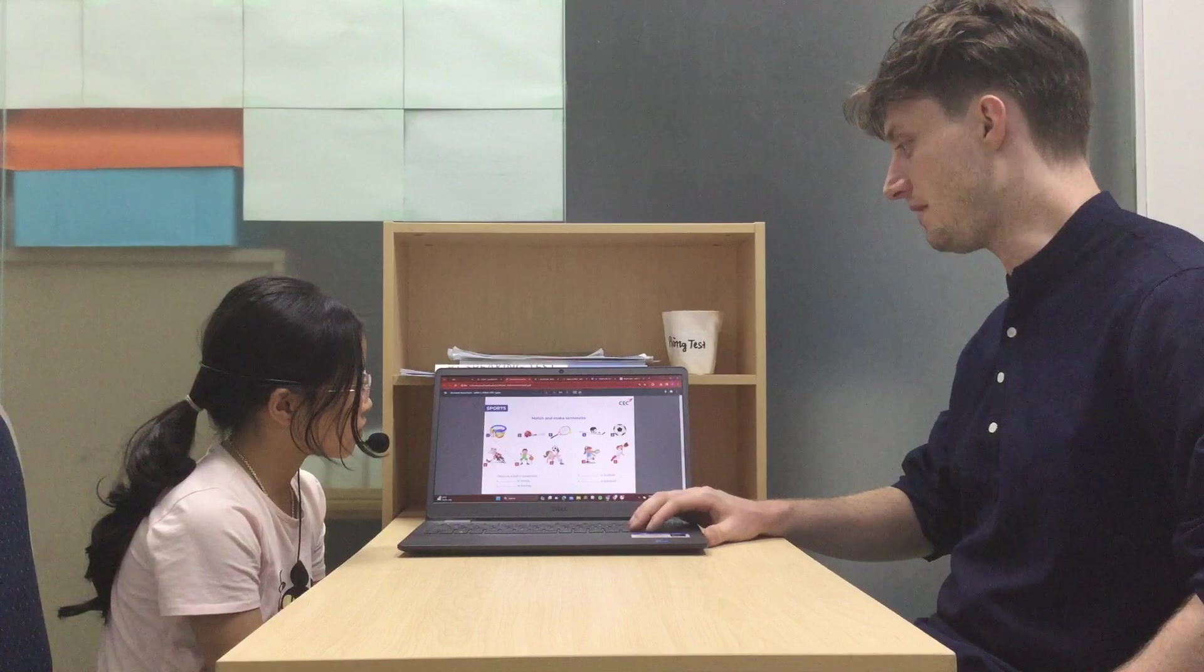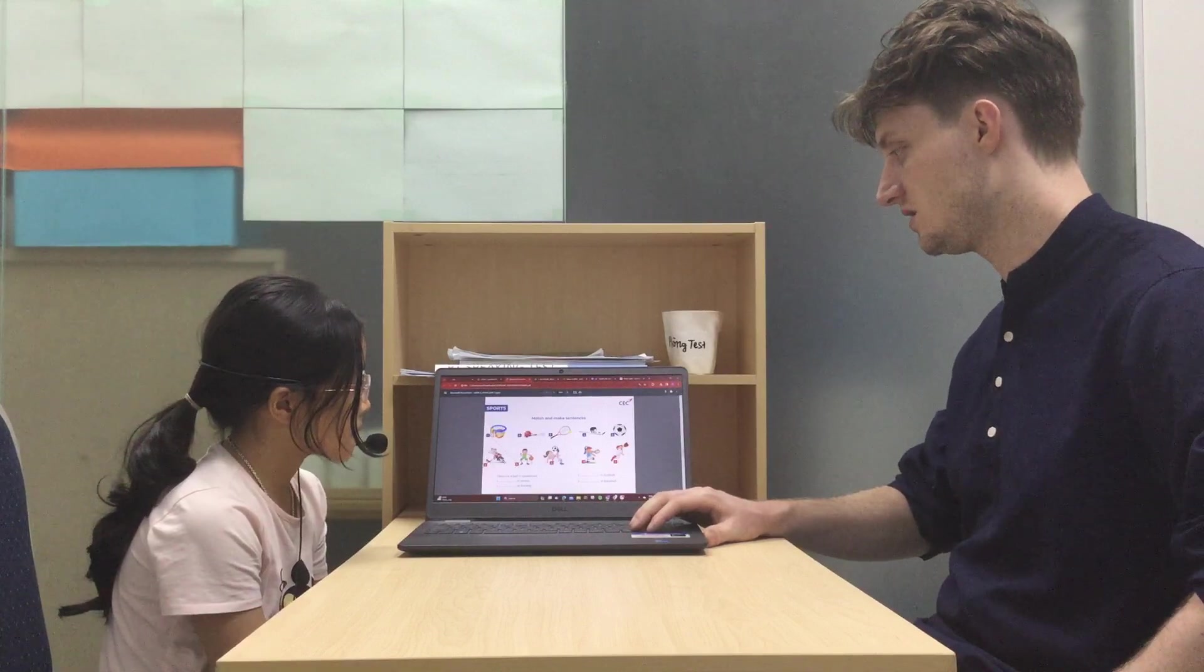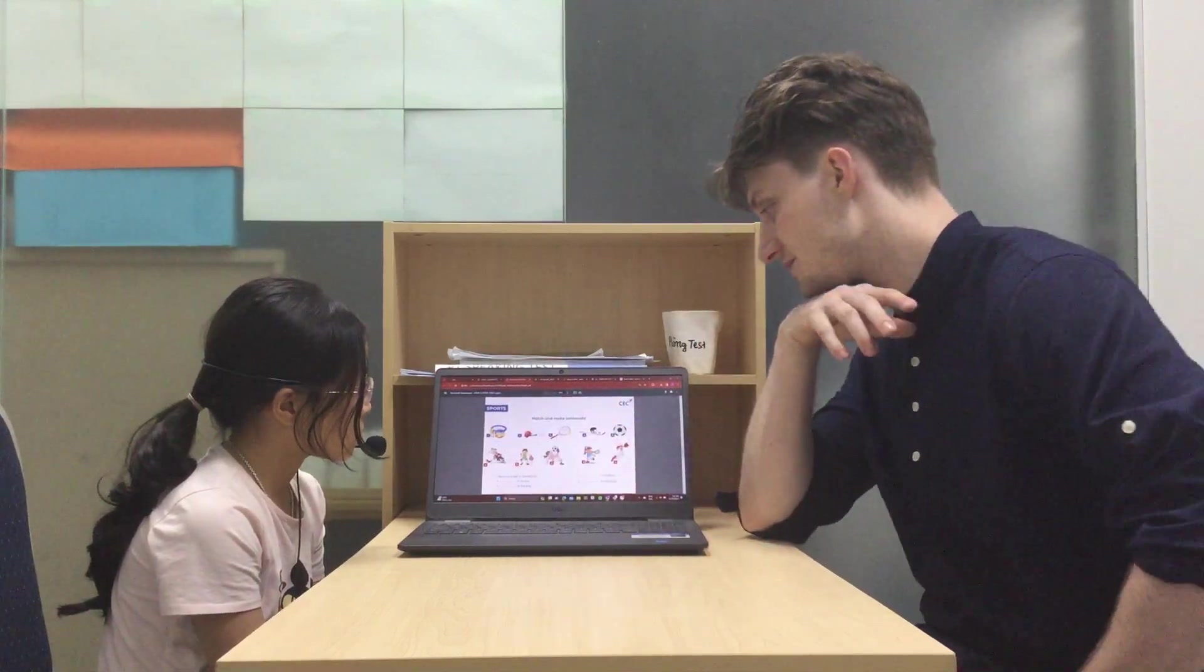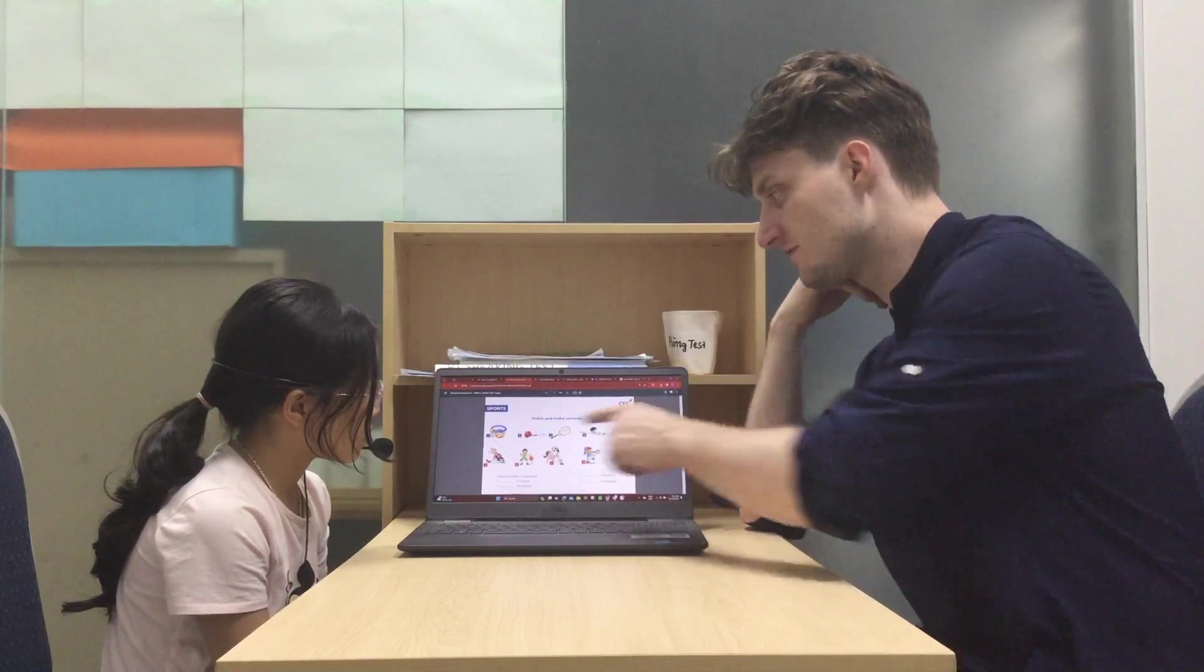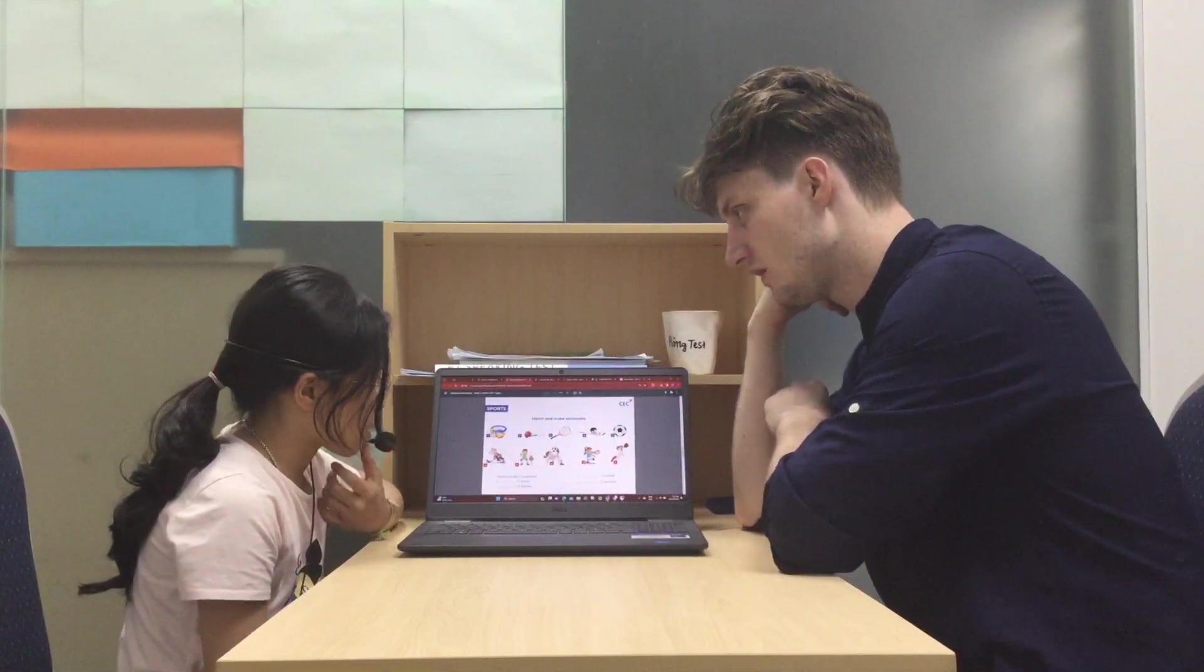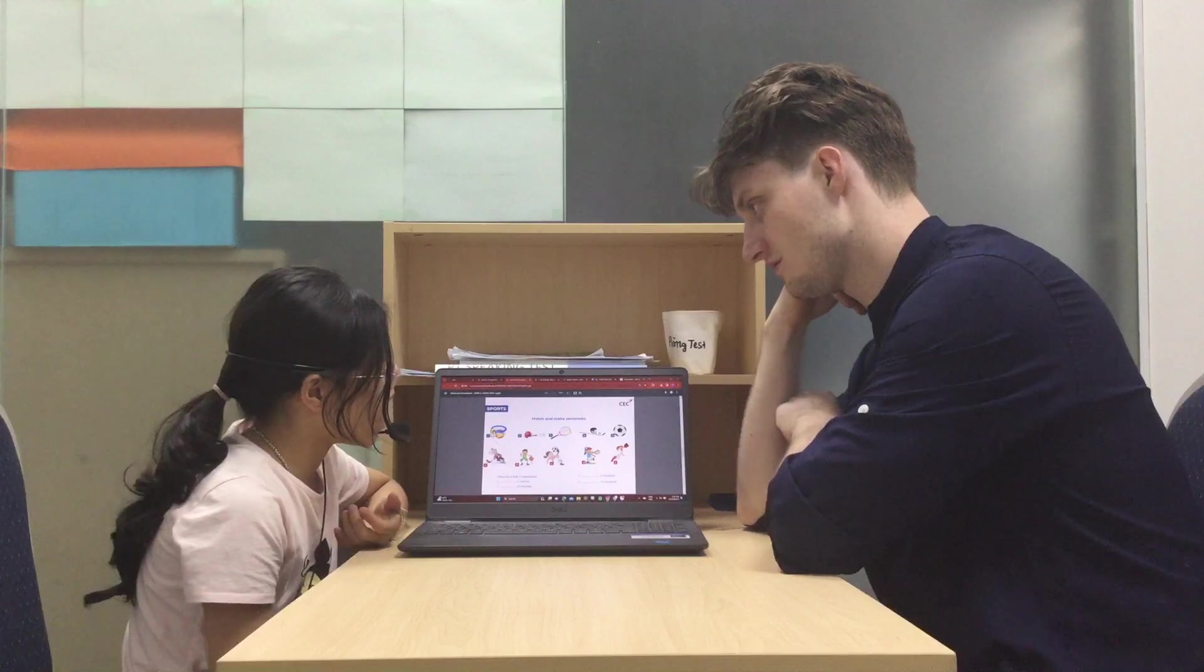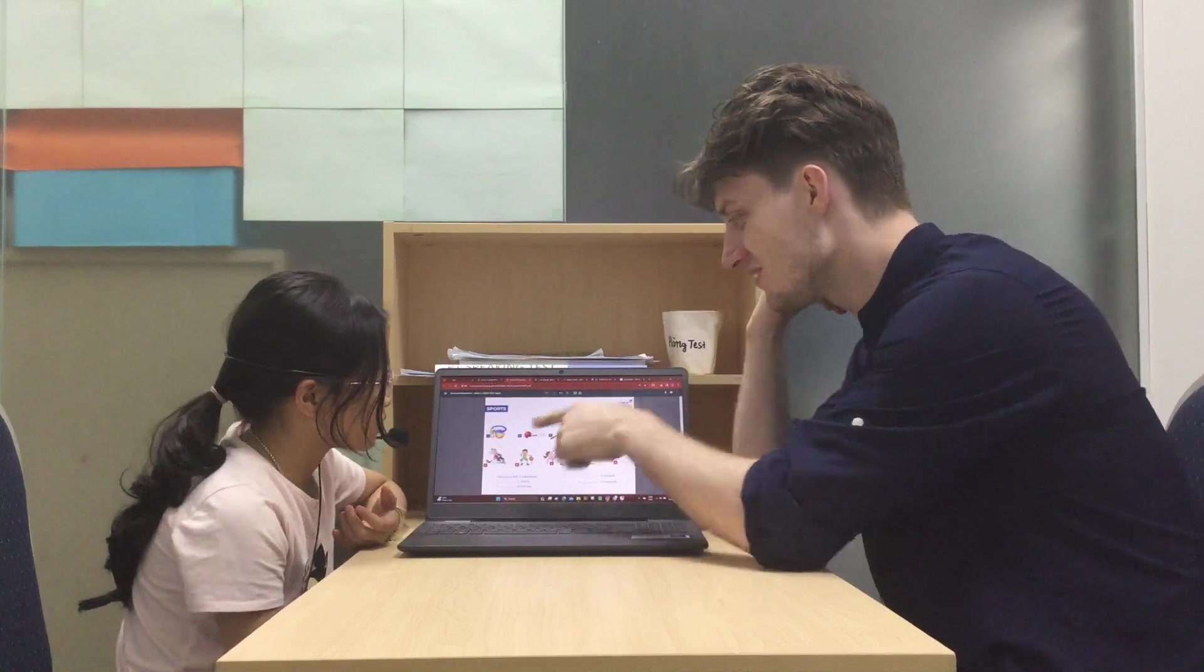Match and make sentences. So, number one, what sport is this? Is this football? Yeah. Football? Basketball. Basketball. Good.